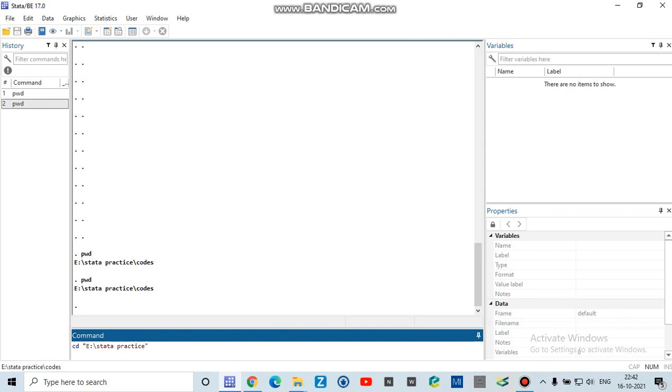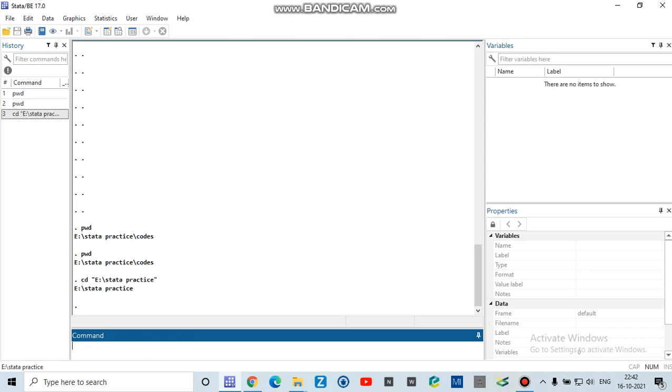And then after writing this working directory, you have to press enter. Now your working directory folder is changed to E Stata Practice. Follow Data Analysis for more videos on data analysis and Stata. Thank you.